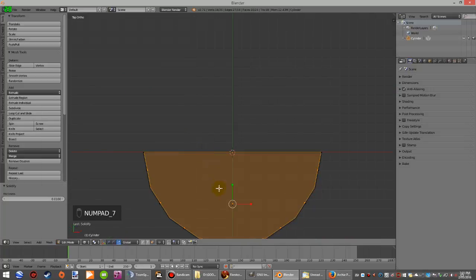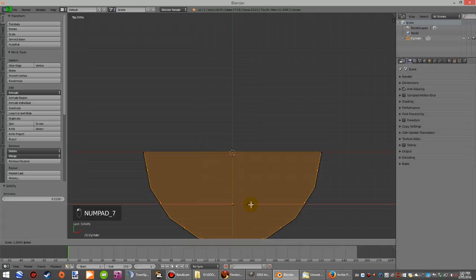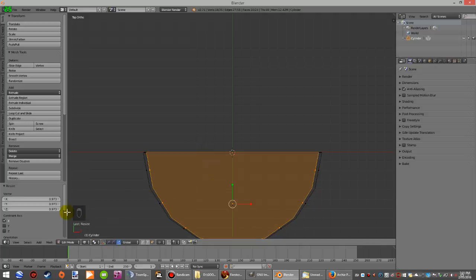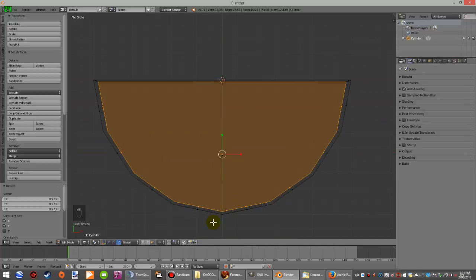Go to top view, bring it in just a little bit in Y, and that'll give you the same thickness all the way around.